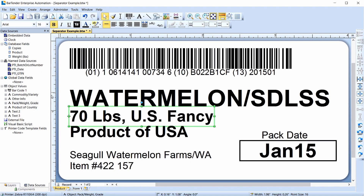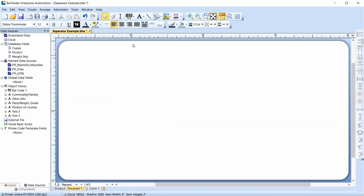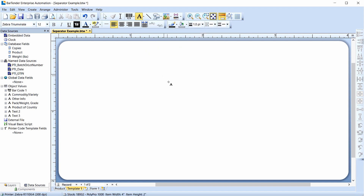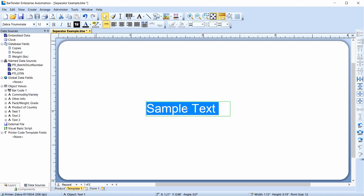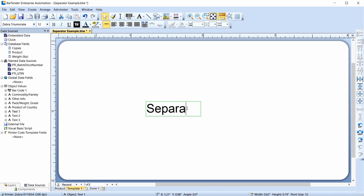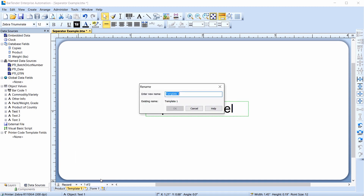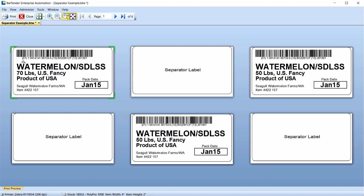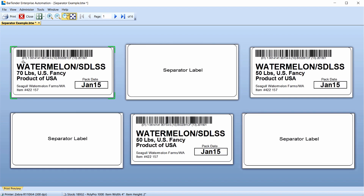You can configure this document to print separator labels between each label. Insert a new blank template by clicking the Insert Template tab. Remember that each template contains its own design. In this case, a simple text object indicating that this is a separator label will do. Use the context menu to rename the template. Select Print Preview, and you can see that a separator label prints between each product label.